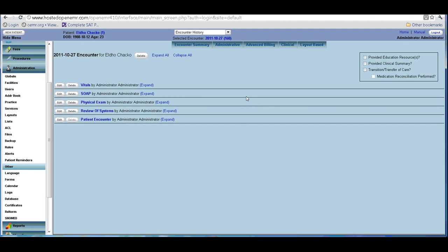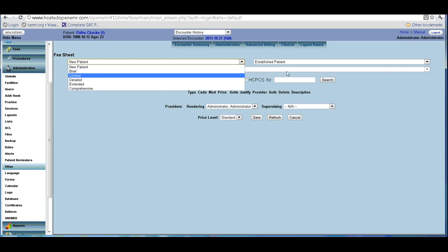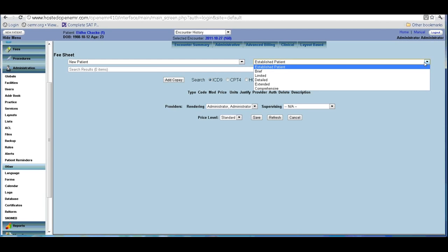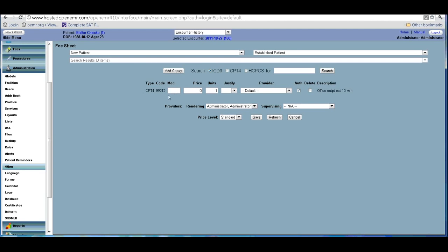The encounter is almost over. Now what you have to do is enter the fee sheet — you enter the CPT and the diagnosis code. When you click here it comes up. There are already predefined CPTs for new patients and established patients. In this case we did an established patient, so when you select that, the particular CPT comes up here and you can put in the modifier you want or just put in the price.